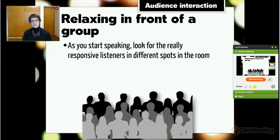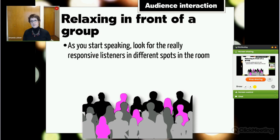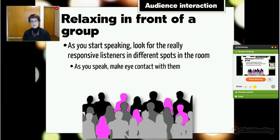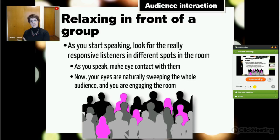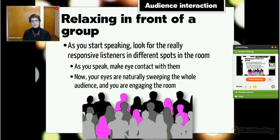When you're actually talking to the group, look for the really responsive listeners in different spots of the room. Look for people making direct eye contact, people who are nodding, people taking notes and looking up as they do so — those are the people you want to focus on. As you speak, make eye contact with those people. Mark a few in different spots in the room, and your eyes will naturally sweep the entire room because you're making contact with people at different points. By making eye contact throughout the room, you engage the whole room.